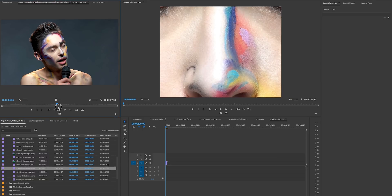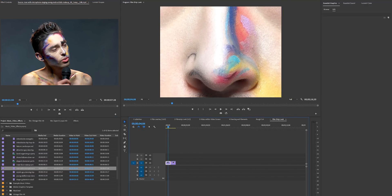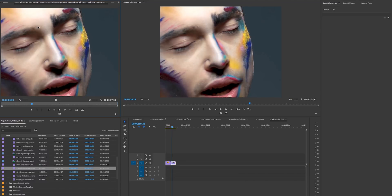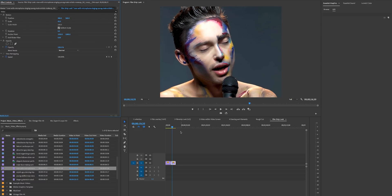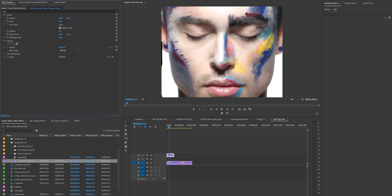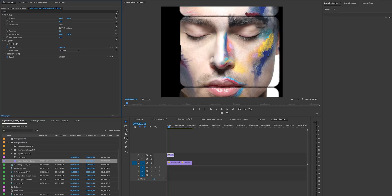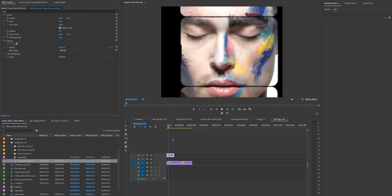Take the second clip of the guy singing with the microphone and drag it down into the timeline as well. Reposition and scale down the first clip so it fits in the frame, and do the same with the second. Then take the frame overlay and drag and drop it on top, scaling it down so it fits in the 4:3 aspect ratio — now we have the film strip look.